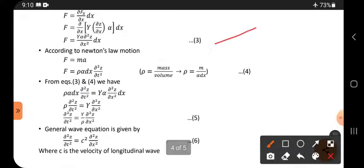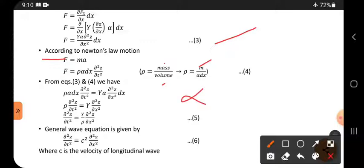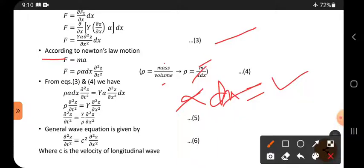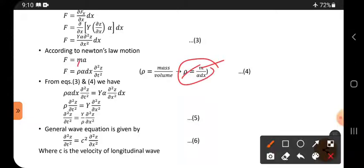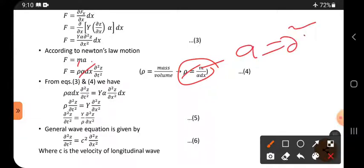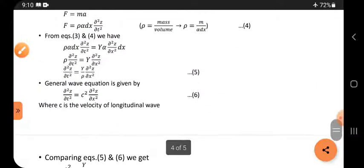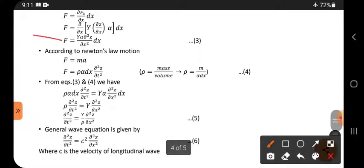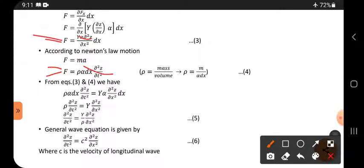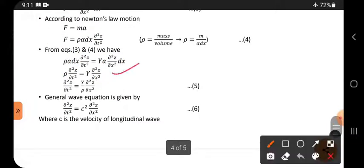According to Newton's second law, F = ma. The mass of the small element is m = rho × alpha × dx, since volume = area × length. Acceleration a = ∂²z/∂t². Therefore, F = rho × alpha × dx × (∂²z/∂t²). This is equation 4.